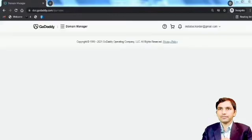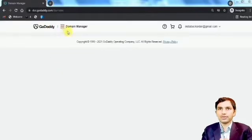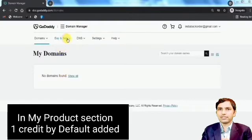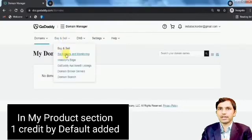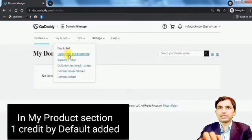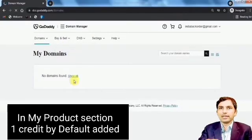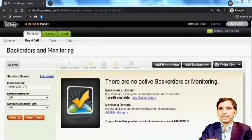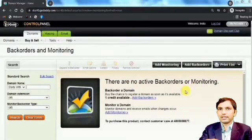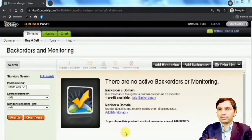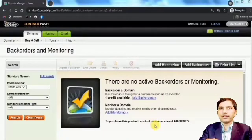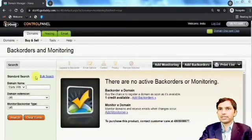Here is my GoDaddy dashboard where I just purchased one credit for backorder. In the 'Buy and Sell' section, here's my portfolio where I can register domain backorder. You can see the backorder option in your dashboard.